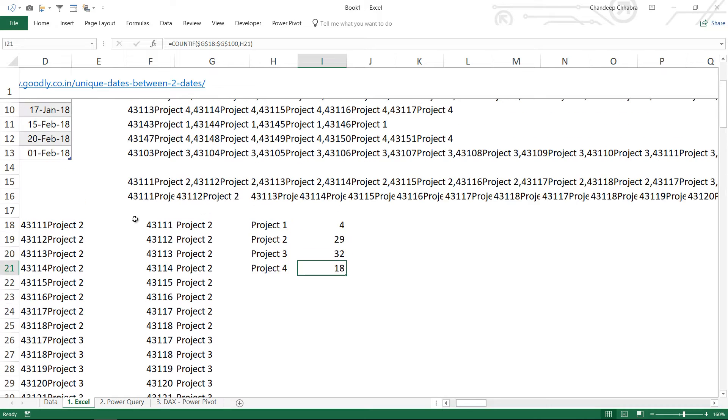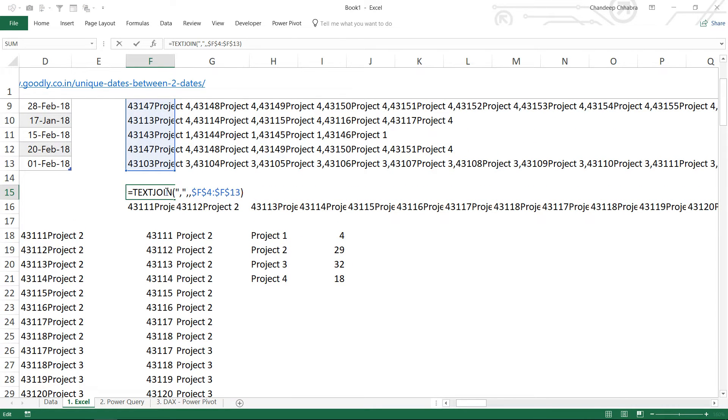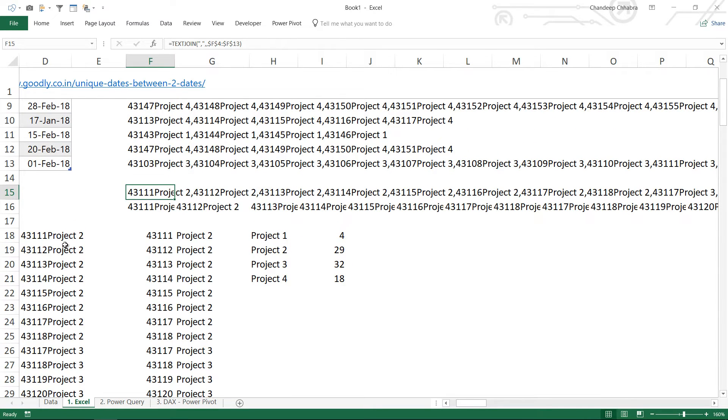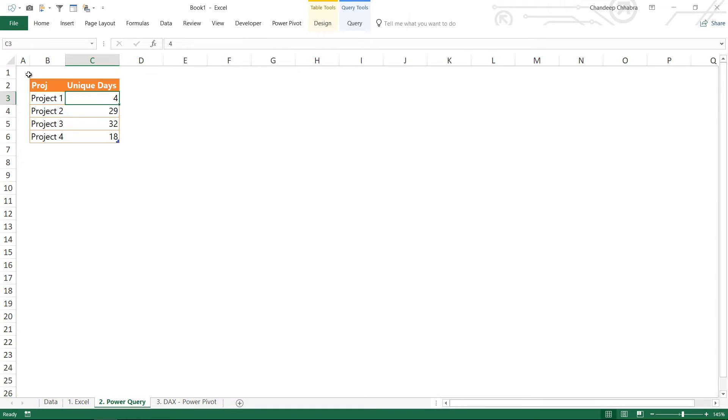So starting here, starting this place, this is all kind of rough, patchy manual work. Let's just take a look at how can we solve this using Power Query.